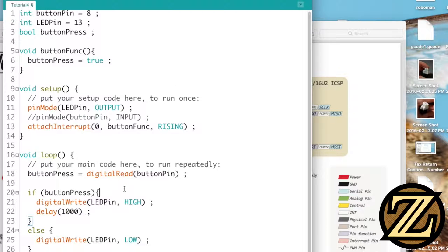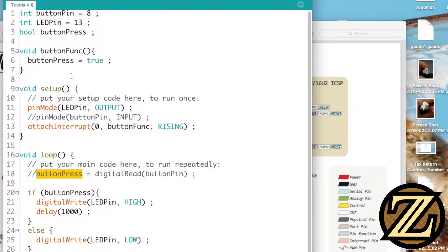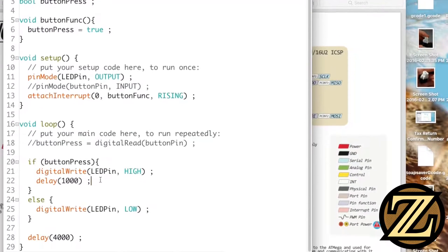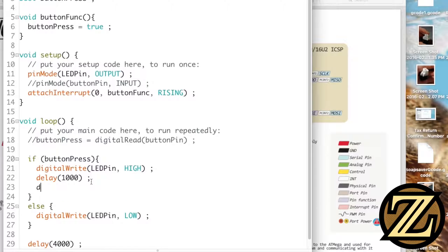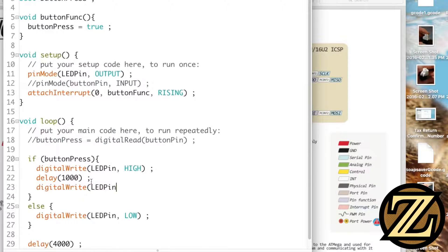Now down here in our main loop we no longer are going to do a digital read on that to evaluate button press because we've already done it up here. And in our if statement here we're going to change this such that we turn the LED on, we delay for that second, we will then digital write our LED pin to be low.